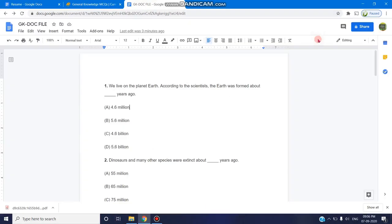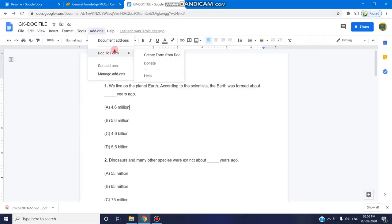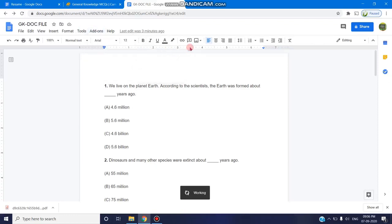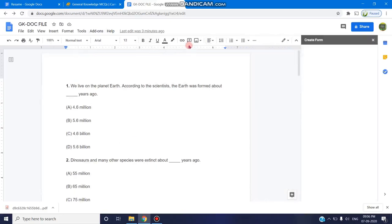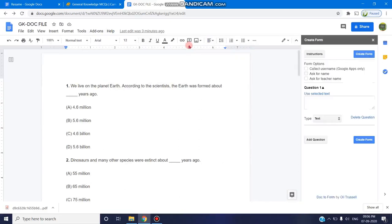Now this gets installed and once you click on the add-ons, you can find the doc to form add-on is being available and you can create form to doc. With this option, you can make a conversion process so that this doc file is converted to a Google form.